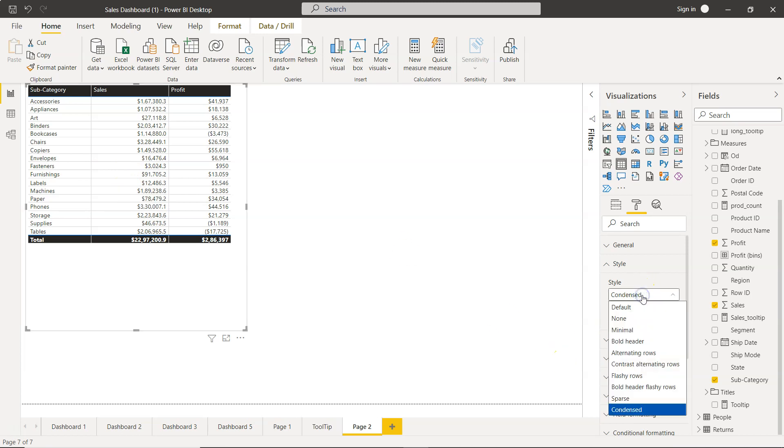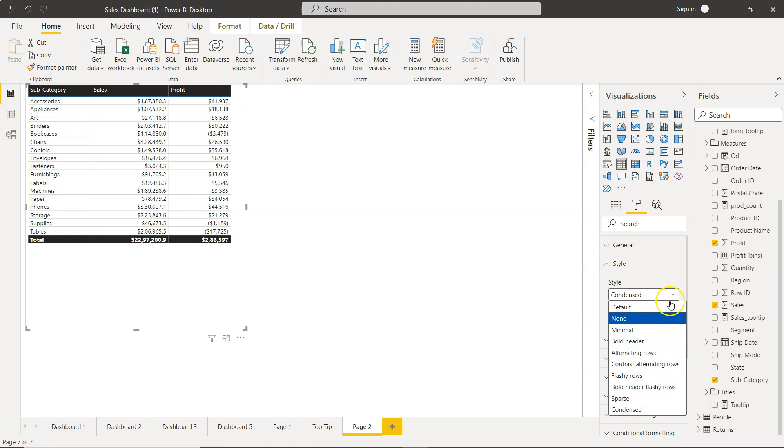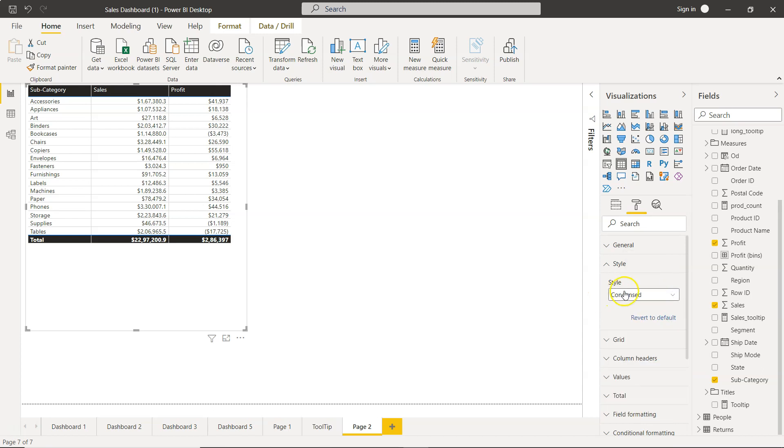For me I think the best setting is either the bold header or the sparse. But it is up to your personal style or personal requirement. What style you want to choose based on the theme that you are setting for your report and dashboard.